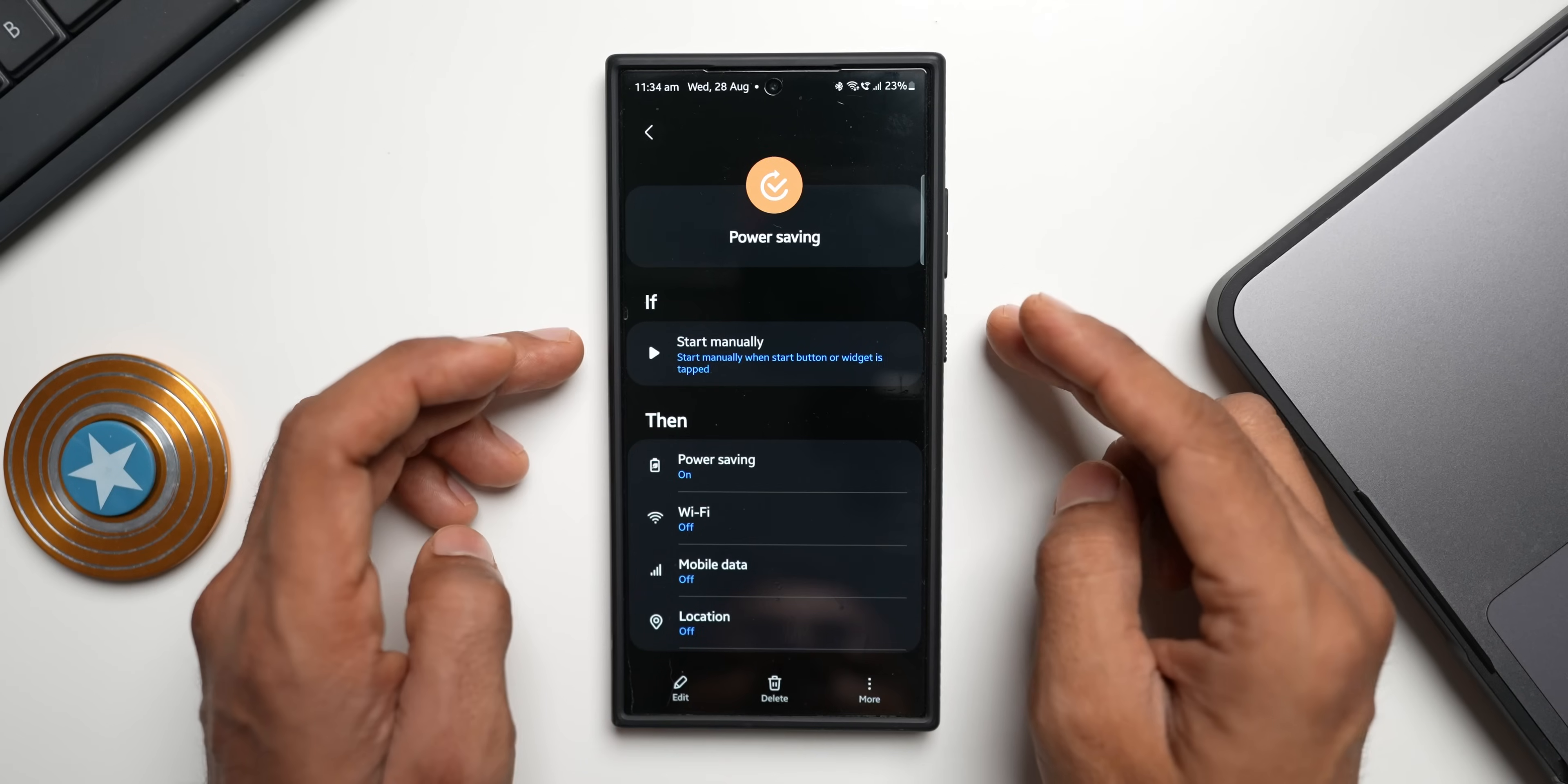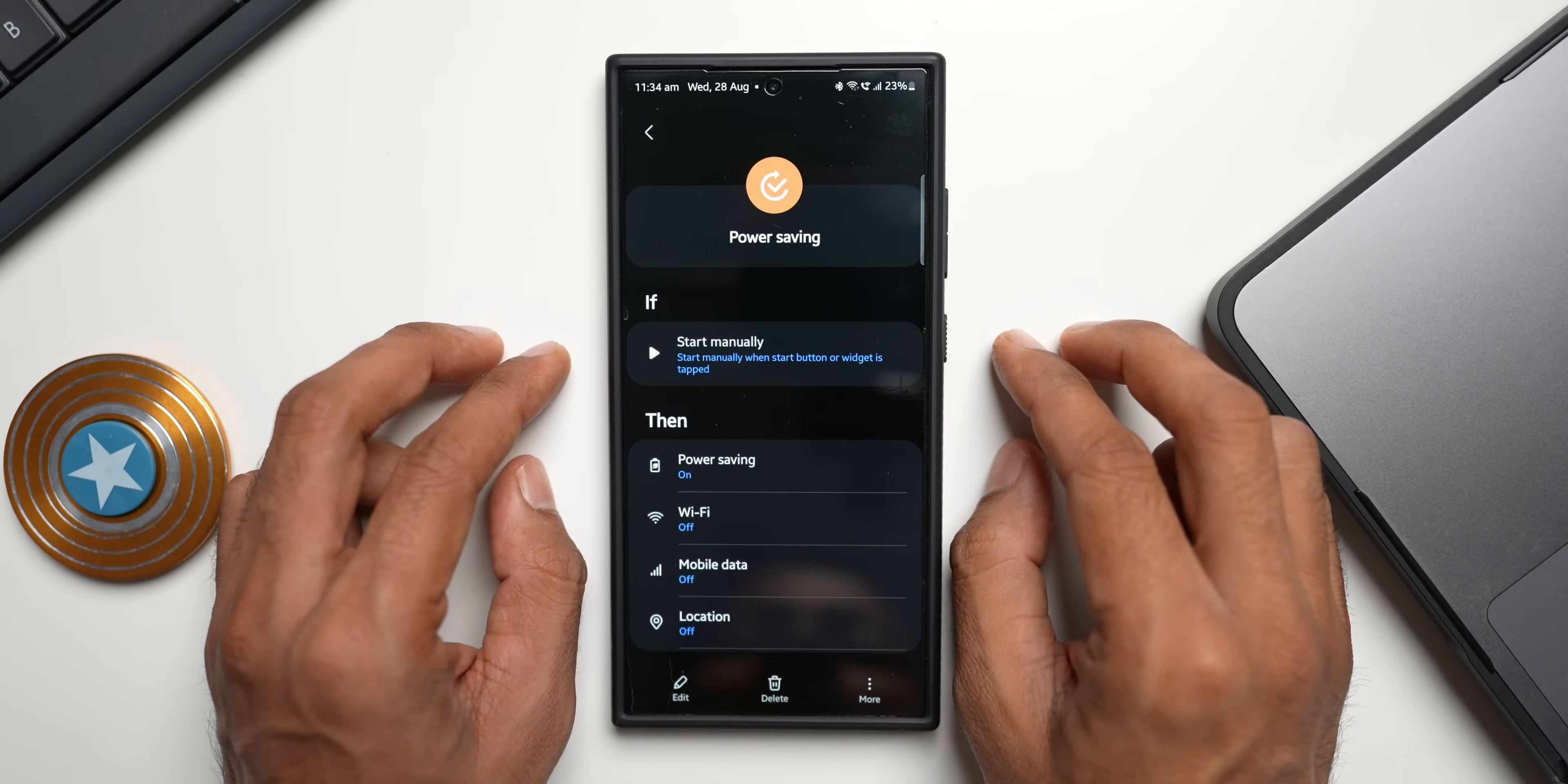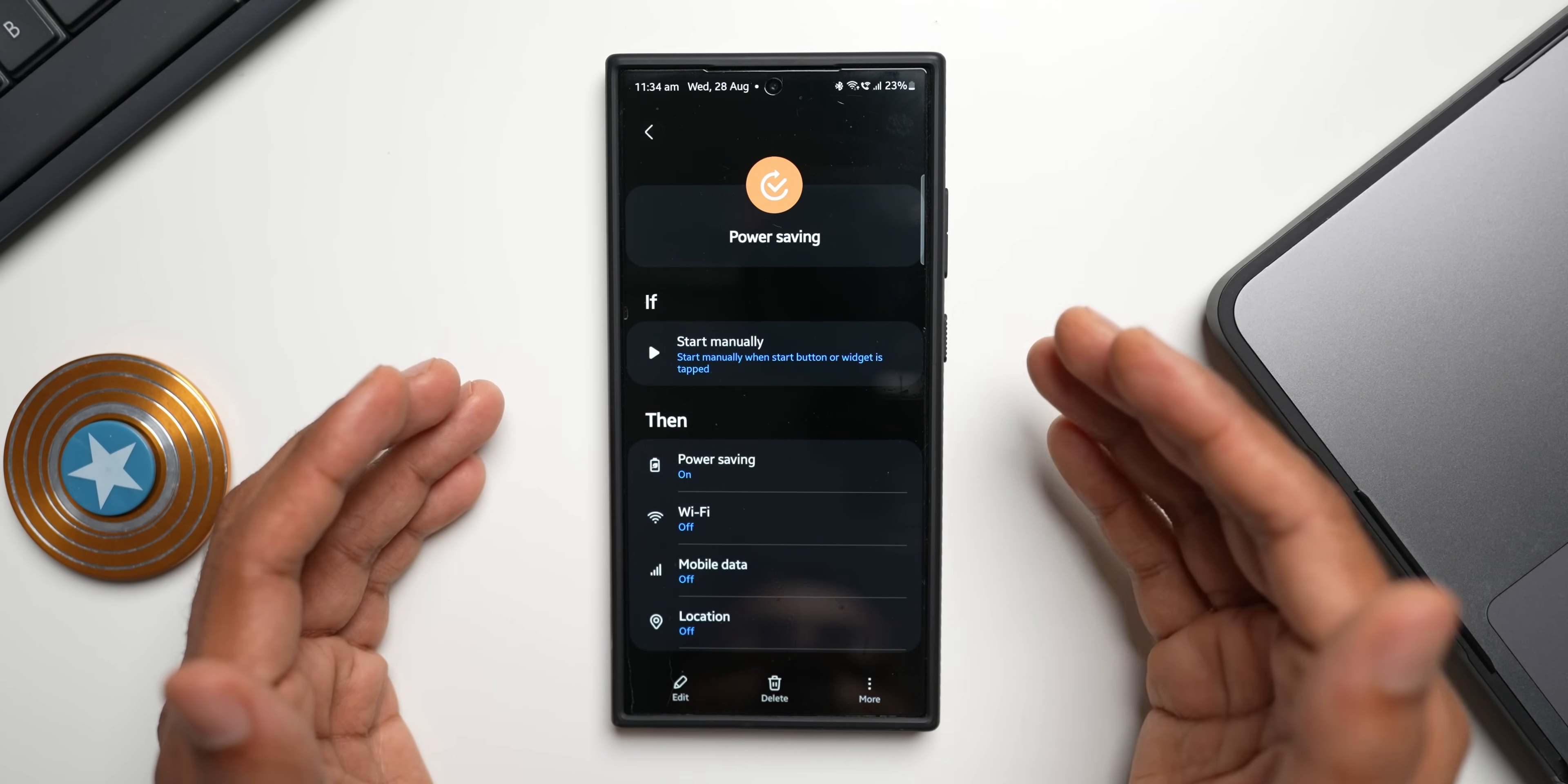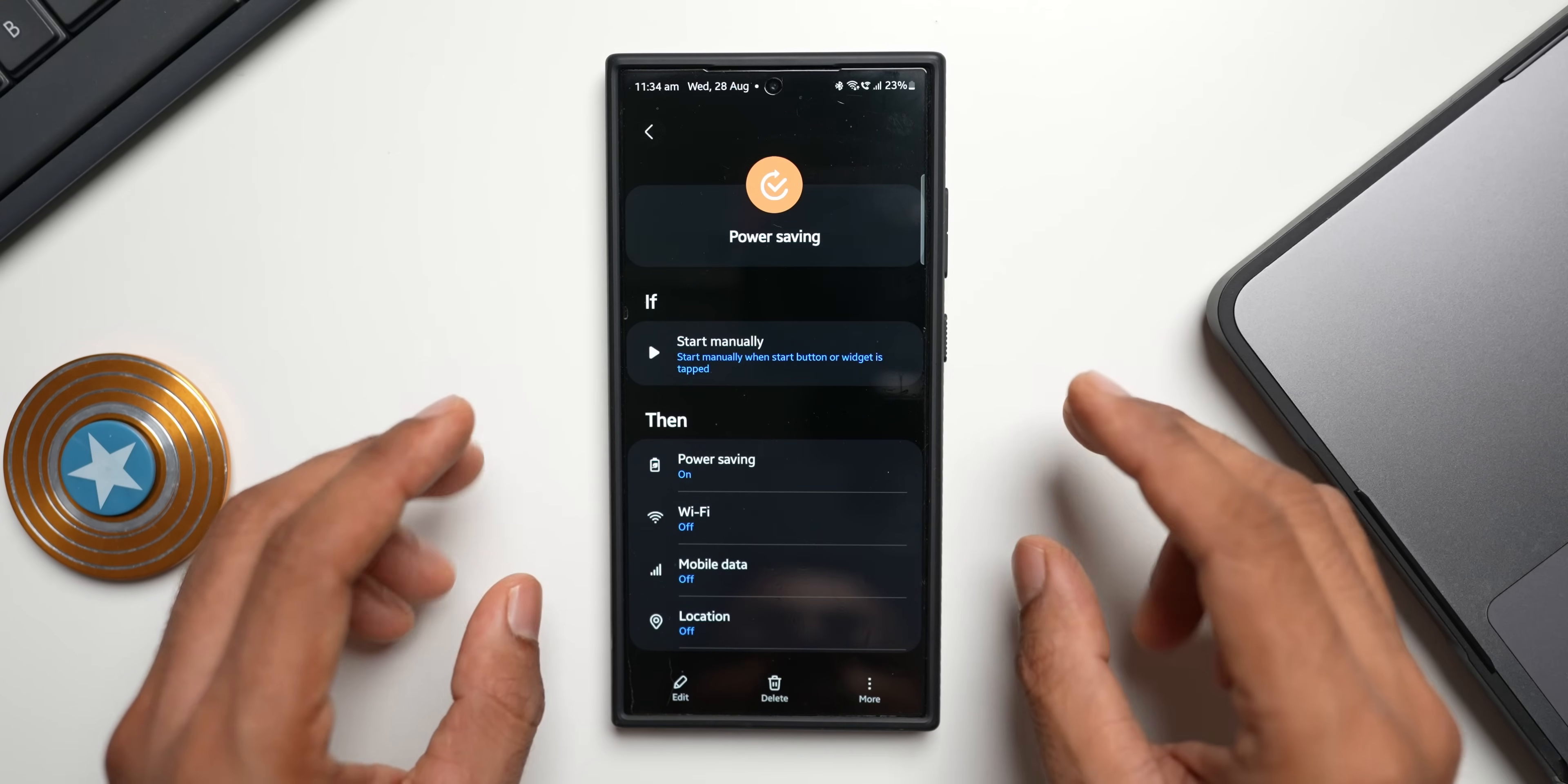What I've done is I have selected this to turn on or start manually whenever I tap on a widget. This power saving mode will turn on and I can turn this on anytime that I want. Let's say if my battery has fallen below 60 percent or 50 percent and I have got the entire day ahead of me, then I can enable this particular Bixby routine which will execute some action.